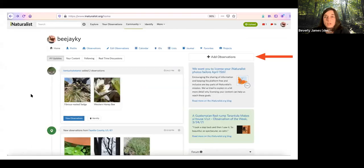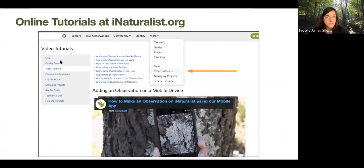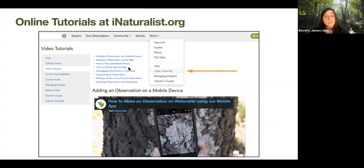If you want to add observations using a computer rather than a smartphone or tablet, you can do so from your homepage. You go through the same steps we just followed. iNaturalist also has tutorial videos — like the one just shown for mobile — for making an observation on the web, taking photos, and how to use the identify page. You can watch those videos as many times as necessary to get those steps right.